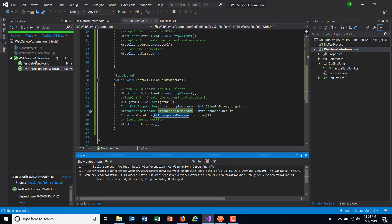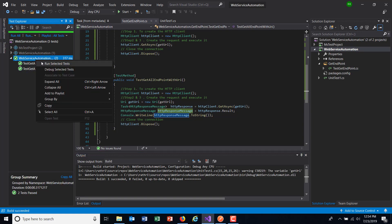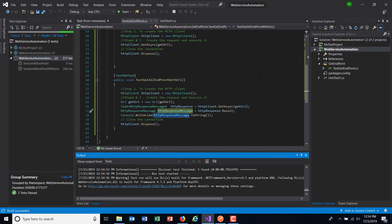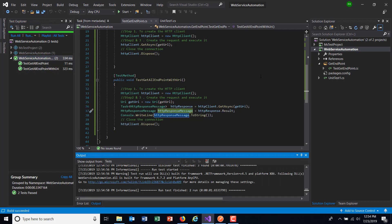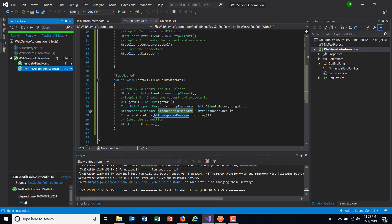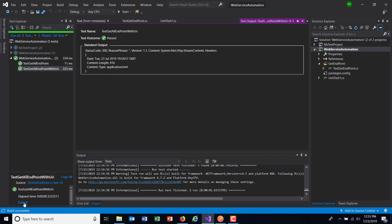Let me build it and run this test method. Looking at the output, you can see we are getting information about the response.